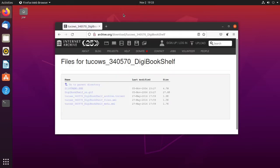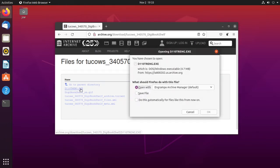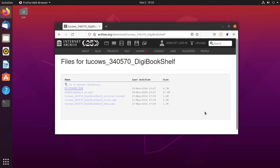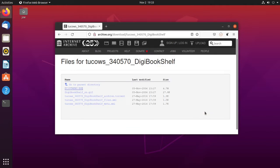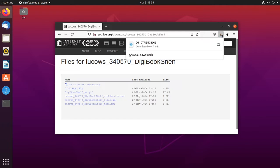Click on the exe file to download it. Then click Save File and OK. When it's done downloading, click on the folder icon to open the folder.